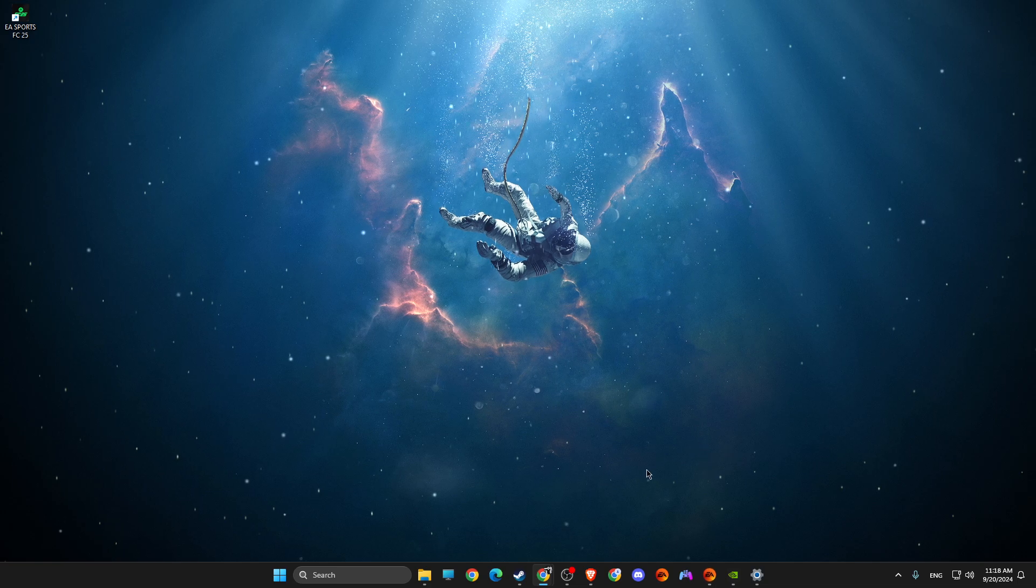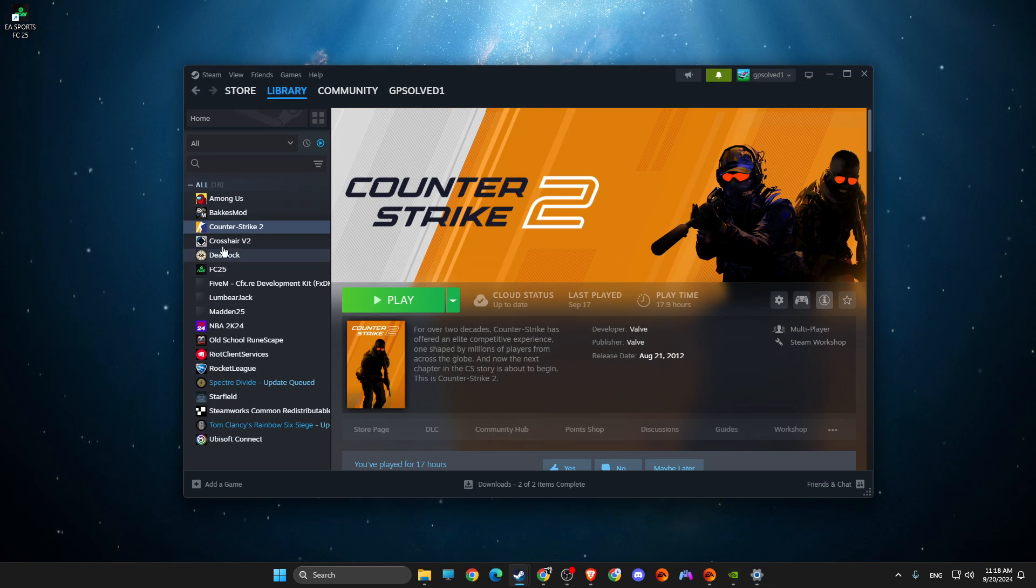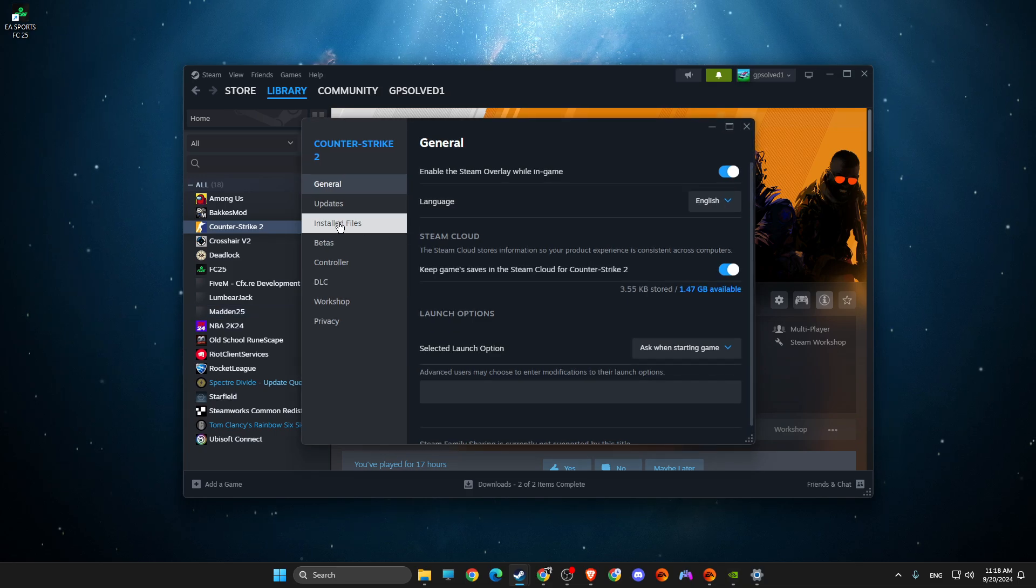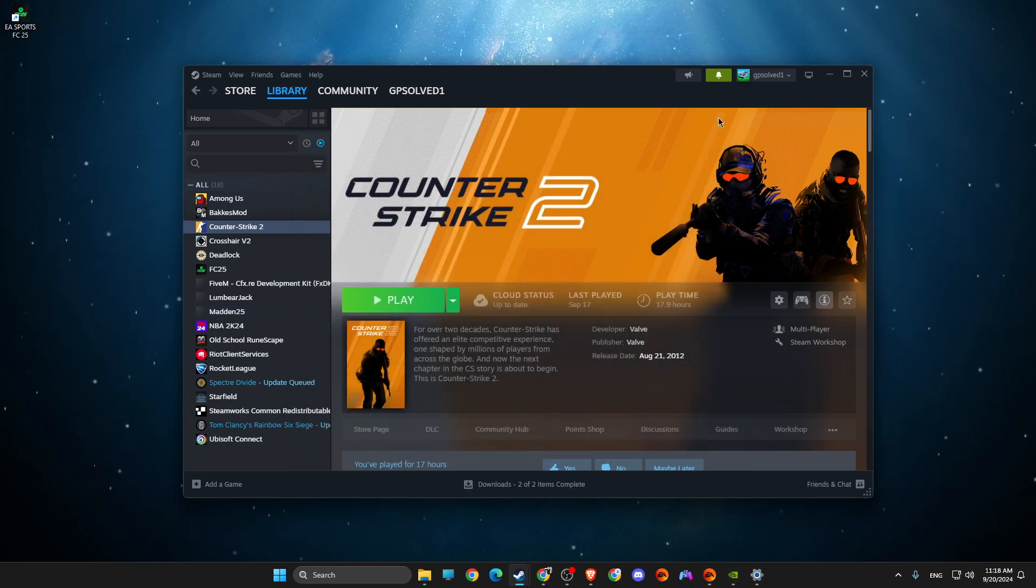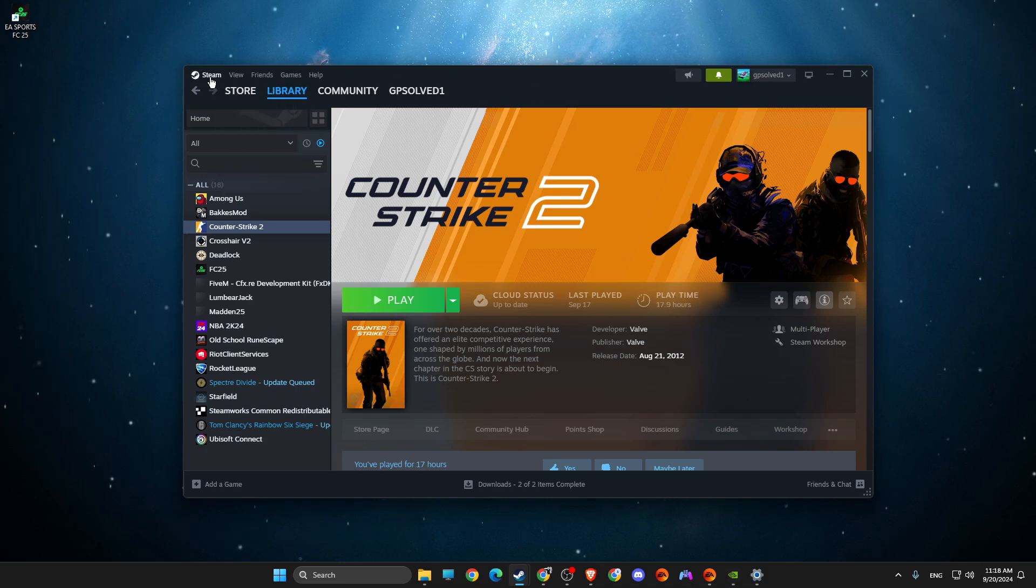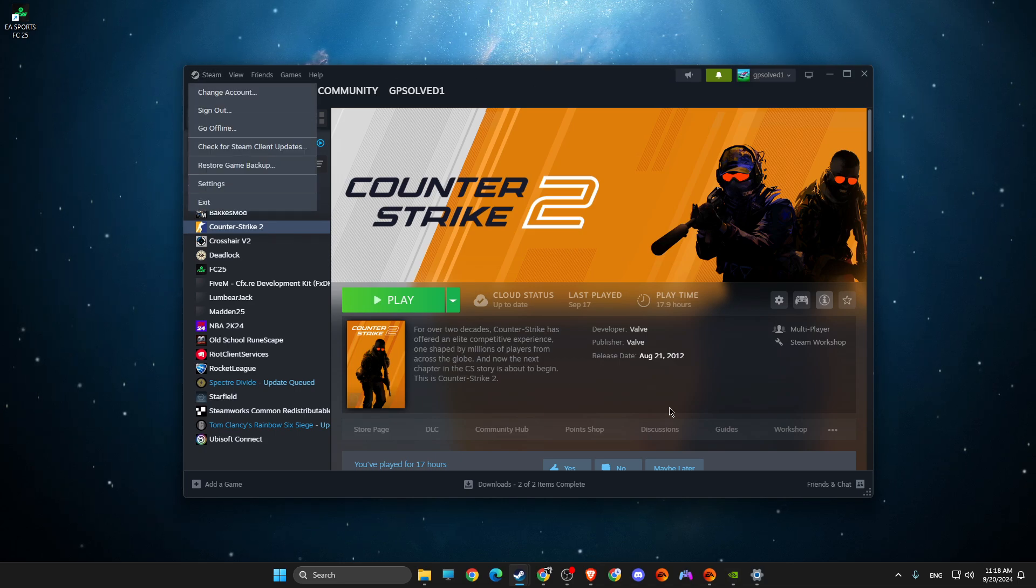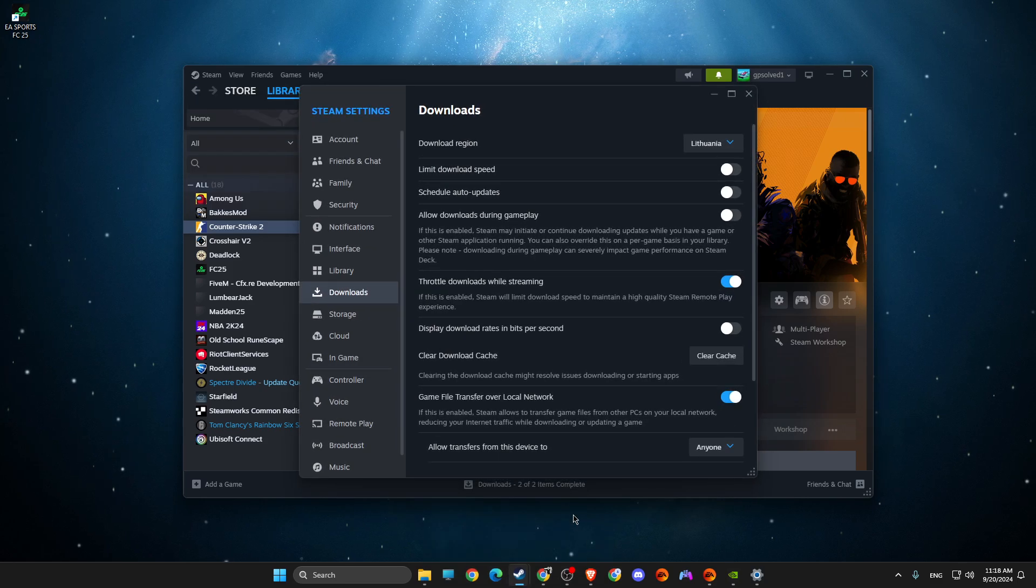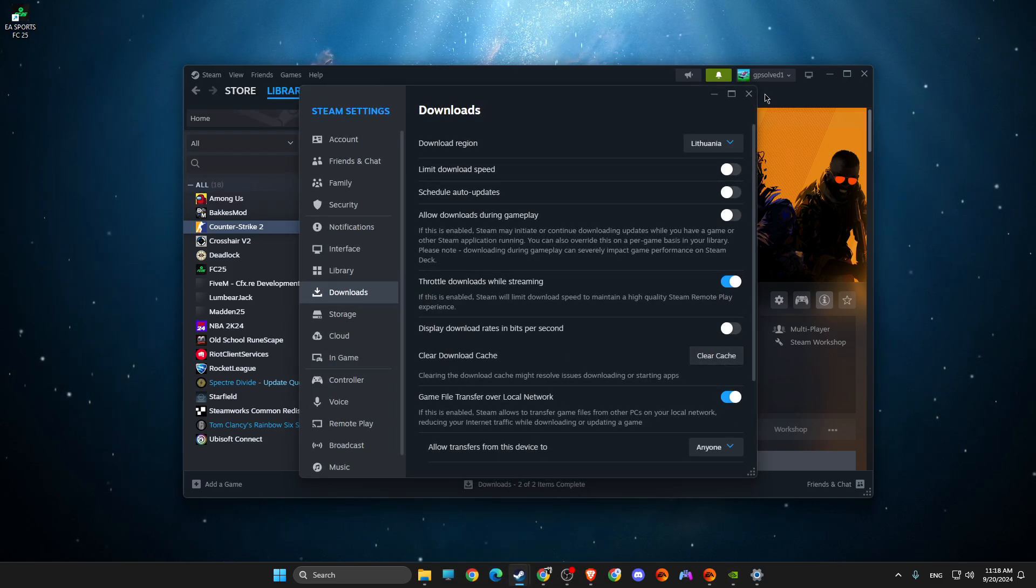If you're using Steam, on Steam, you just need to press on the game, also properties, install files, verify integrity of the game files. After that, after it's finished, go to Steam, press on settings and on settings, you need to go to downloads and clear cache.